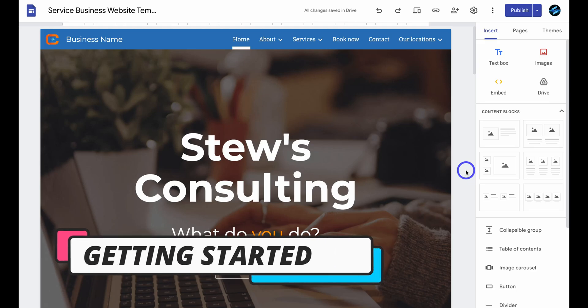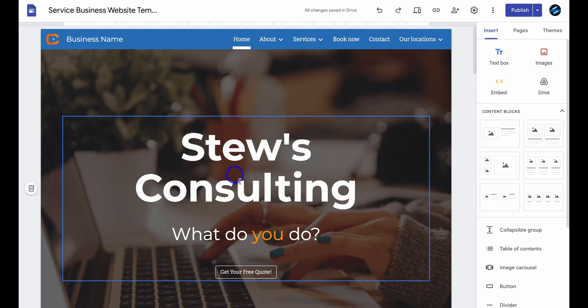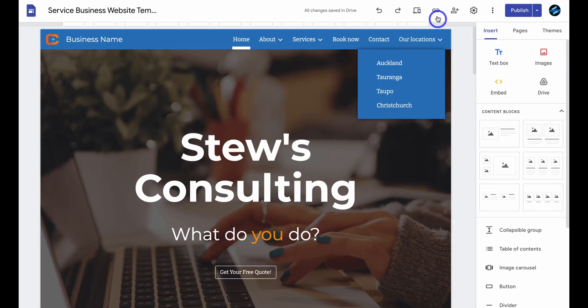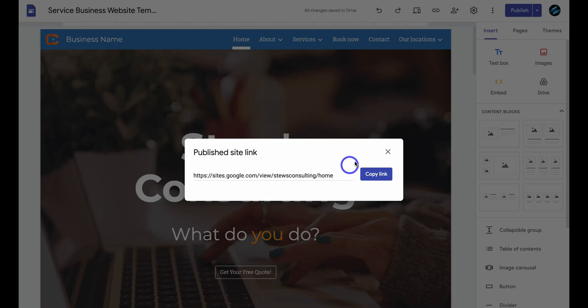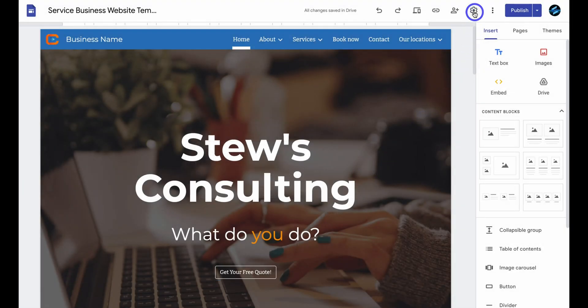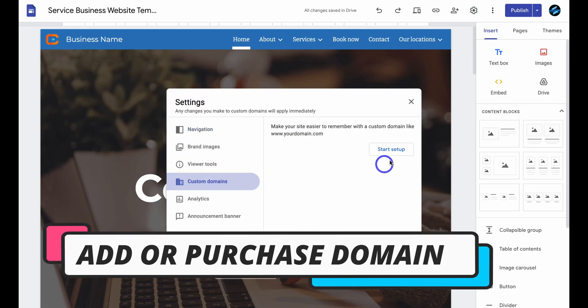Here we are in the back end of a Google Sites website, and for the purpose of today's tutorial we're going to use this website to connect to a custom domain name. This website is called Stu's Consulting. If we navigate up to the share icon, you can see the current domain name being used. We want to connect a professional custom domain name, so we exit out and navigate up to Settings, then locate Custom Domains and click on Start Setup.